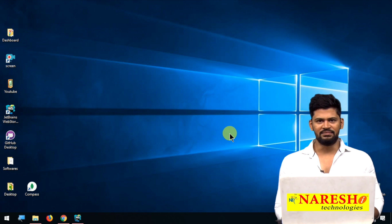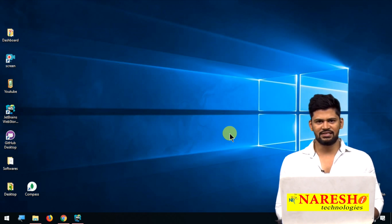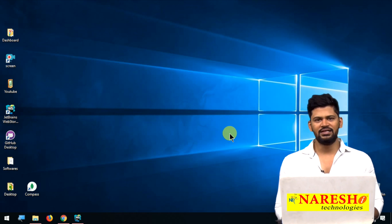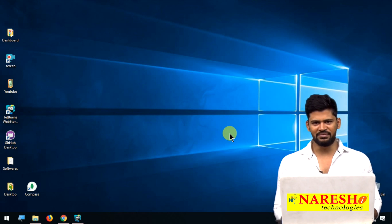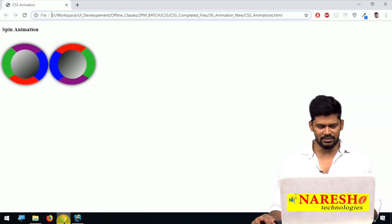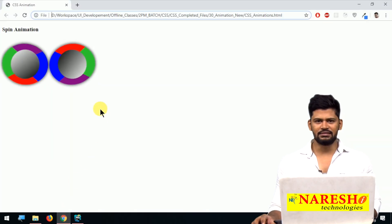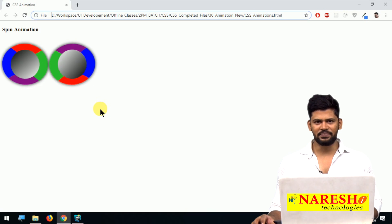Hello everyone, welcome. This is Naveen. In the last class we discussed about CSS animations, and today I came up with a new kind of animation. Let me show you once how this animation looks, and then we'll start coding.